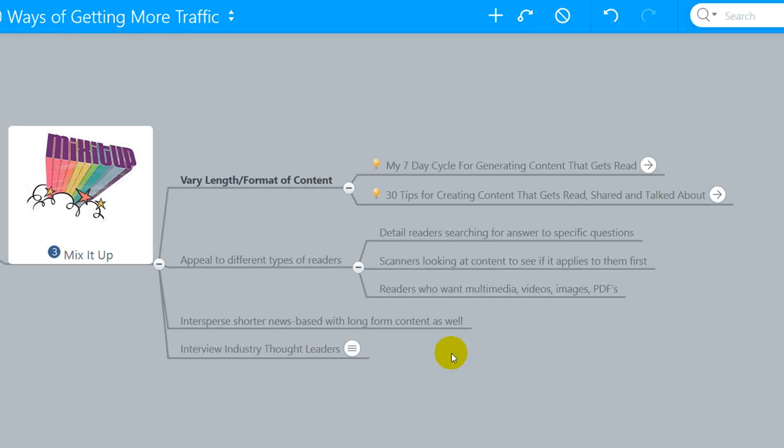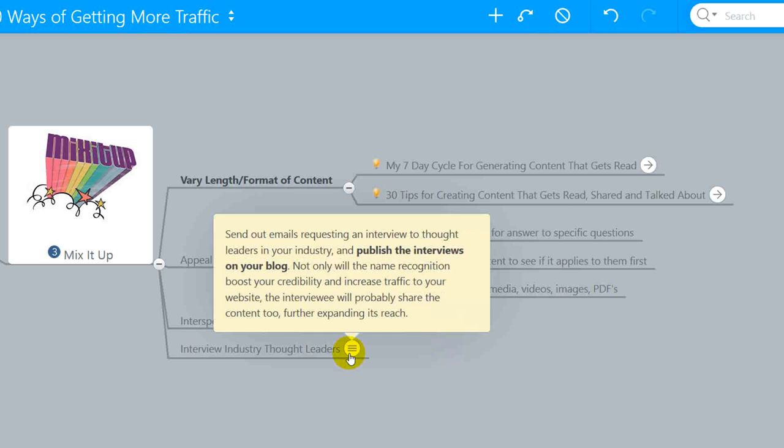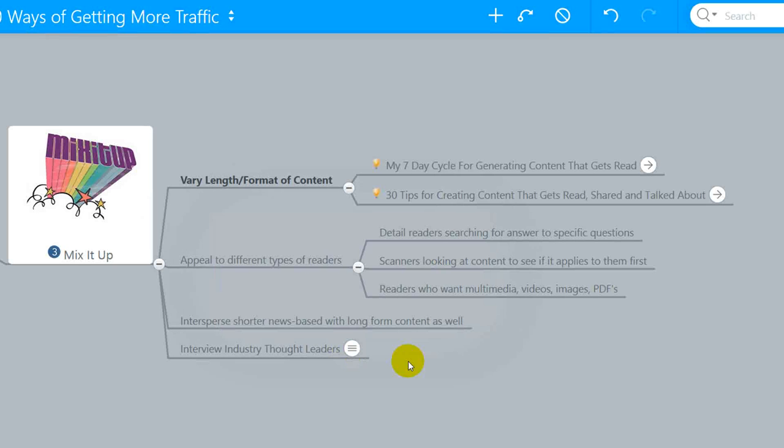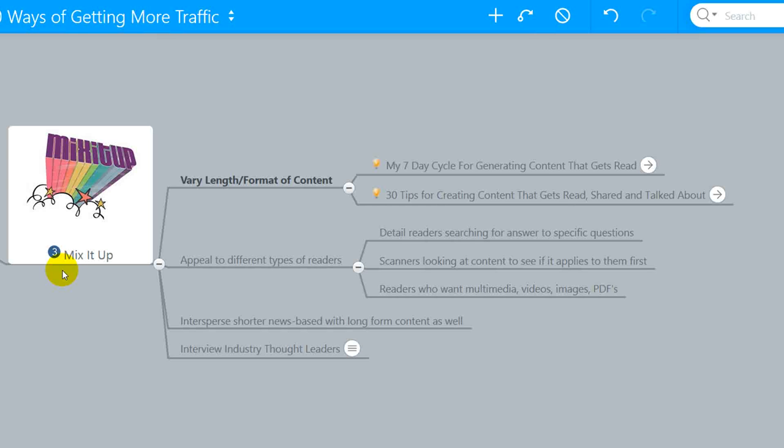Intersperse shorter news based kind of format with long form content as well. You can spend time interviewing industry thought leaders to kind of help connect your target audience with you as an authority site. Bring in an industry leader within the niche that you're trying to connect with and interview a thought leader and publish that. The name alone will be enough to drive some readers over to your content. So while not technically a direct method of building traffic, it is an important part to not repelling traffic.